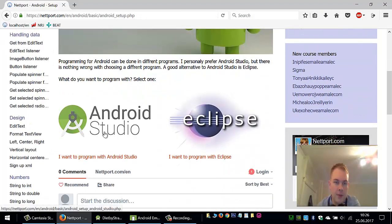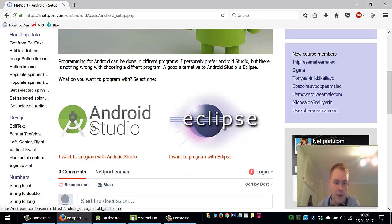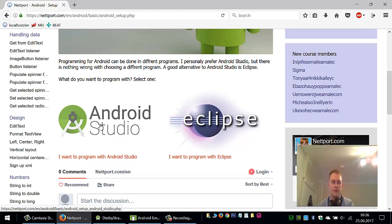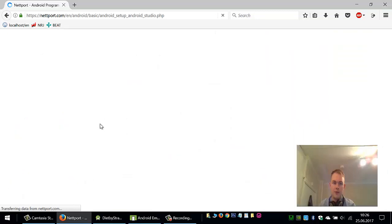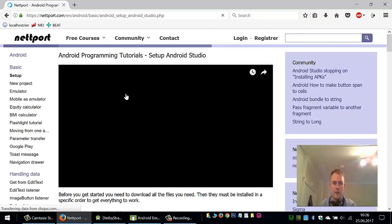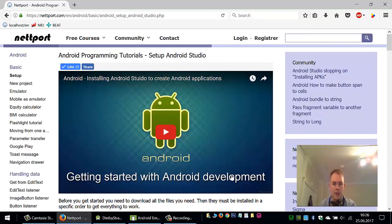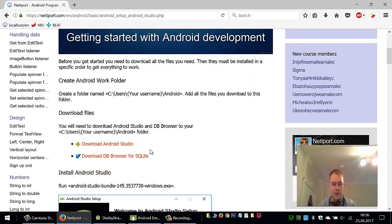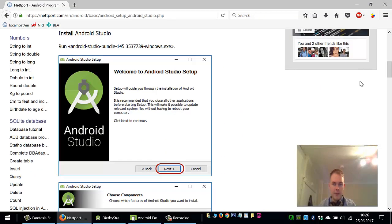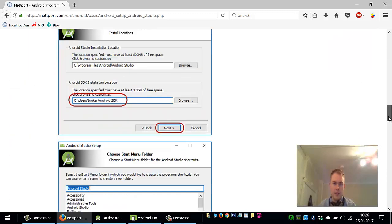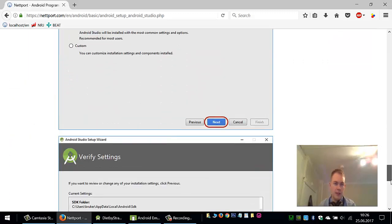You can program in Android Studio or Eclipse. I recommend Android Studio - I used Eclipse before. Just click on Android Studio and follow this tutorial on how to get started with Android development.